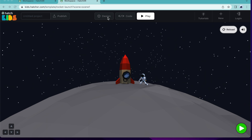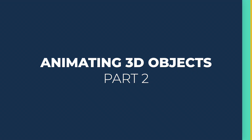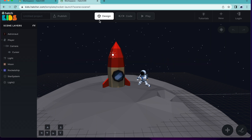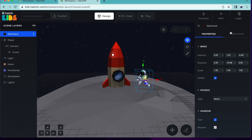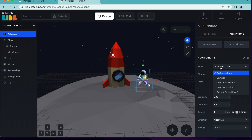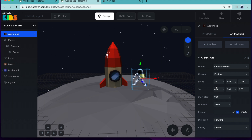Let's go back to design. Now, let's try animating another object. I want to make our astronaut jump up and down slowly. To do this, first select the astronaut. In the toolbar on the right, go to animations. Click on add animation. Under when, let's select on scene load. Since we want the astronaut to move up and down, in change, we're going to select position. In the from section, you can see the current position of the astronaut. In the to section, we want to enter where we want the astronaut to move.